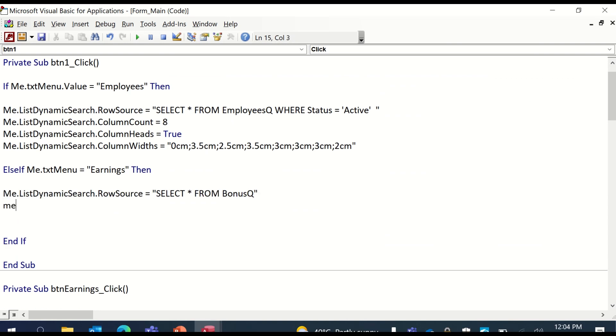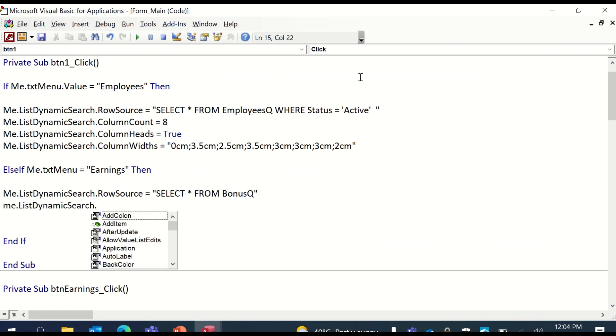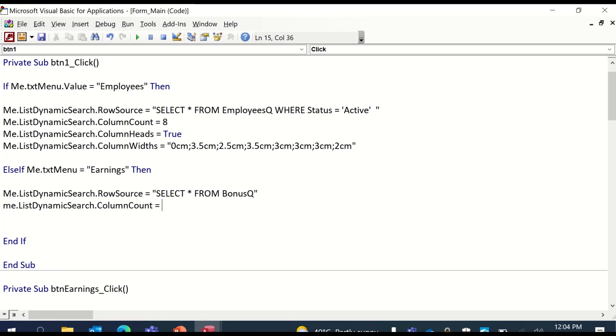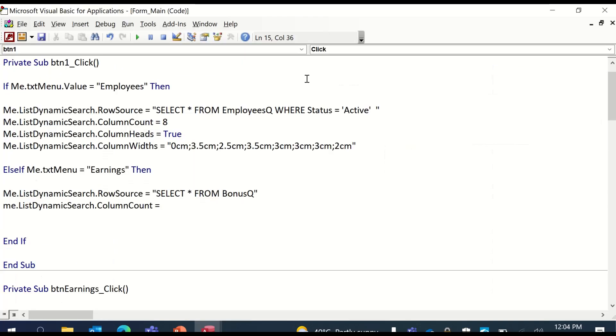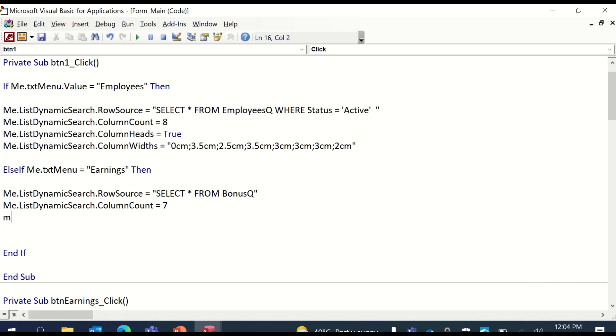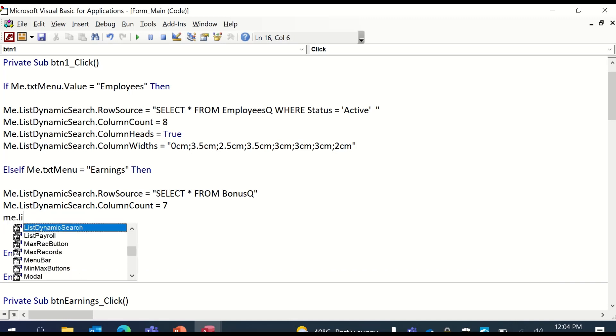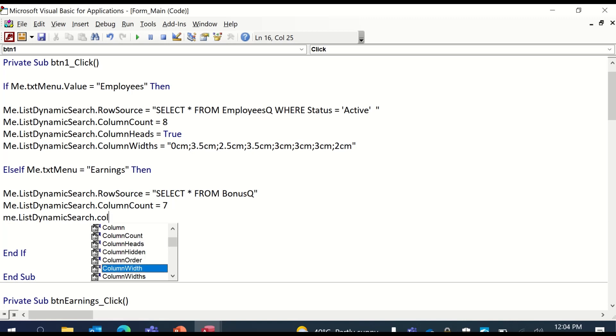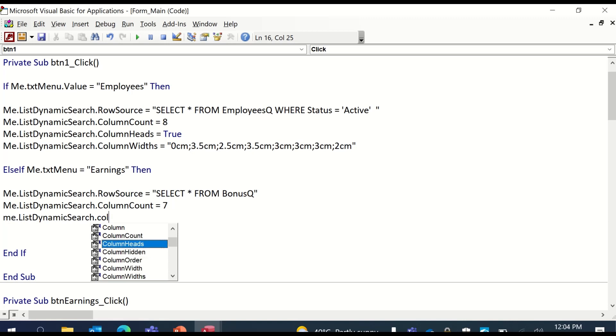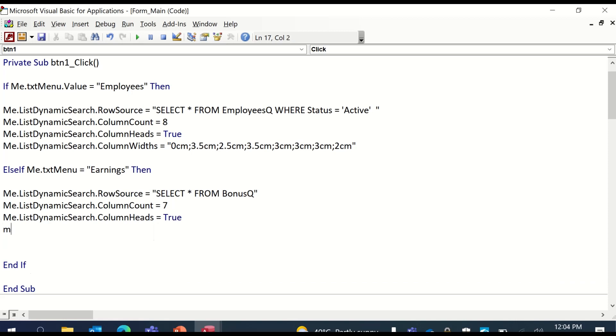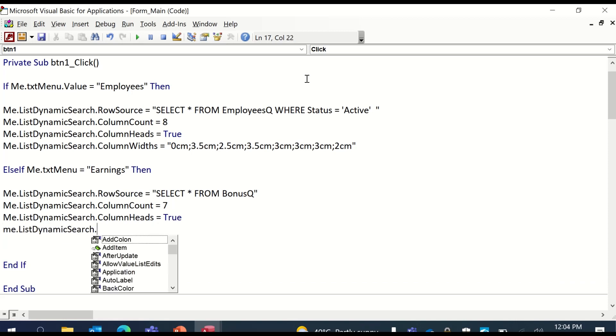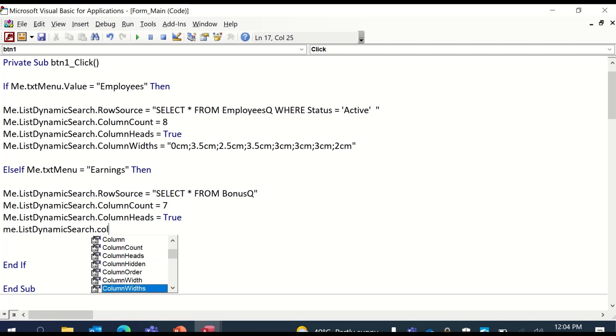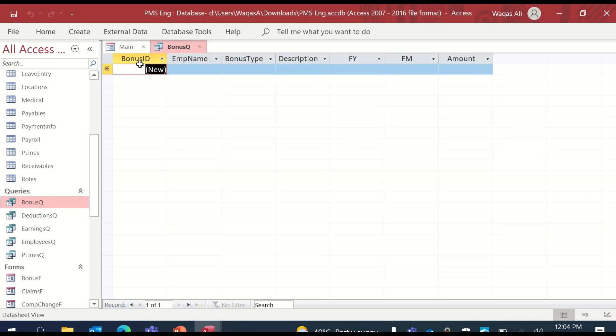Me.listDynamicSearch.columnCount. So we'll repeat the same. So how many columns? Zero, one, two, three, four, five, six - so seven columns. And then we'll say me.listDynamicSearch.columnHeads is equal to true. And then we will define the width. Me.listDynamicSearch.columnWidths. And we'll start with the width. Again, bonus ID is important, but we don't want to see it. So we will hide it with zero centimeter.